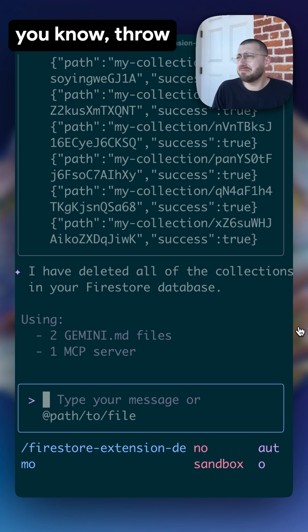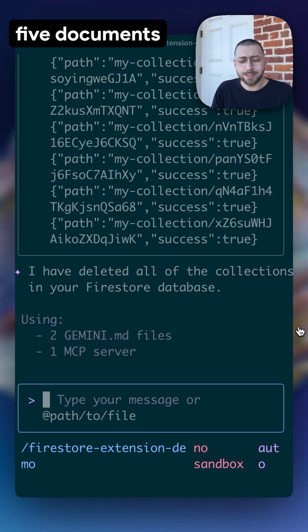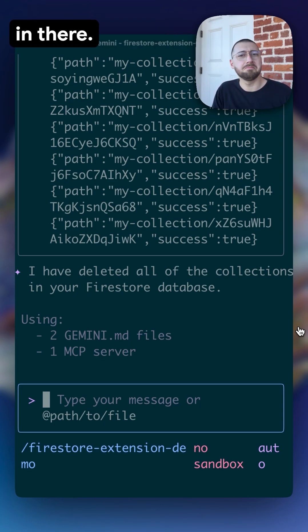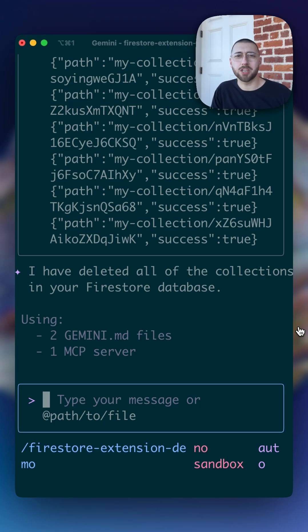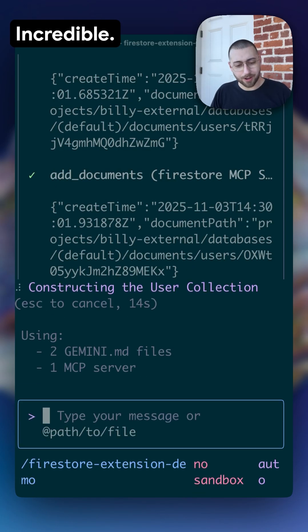and each of them, throw five documents with some data in there. Go. Adding documents. Incredible.